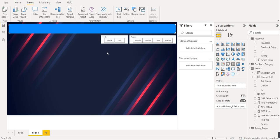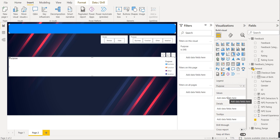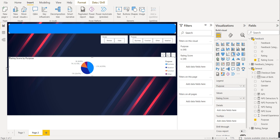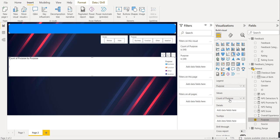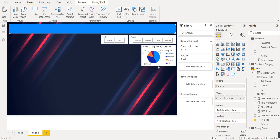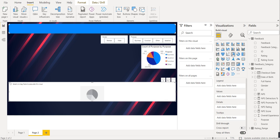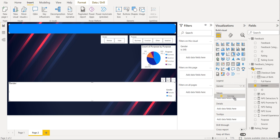After the slicers, we will create a pie chart for purpose. Select the pie chart visual, drag purpose into the legend, and for values select purpose or rating count — it will be the same. This will be our pie chart for purpose. Now create one more pie chart for gender — click on gender and for values select count of gender. So we have two pie charts: first for gender and second for purpose.